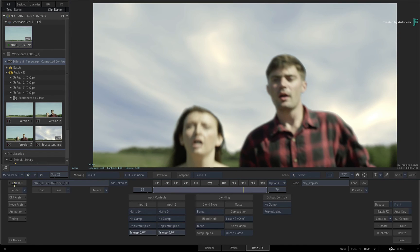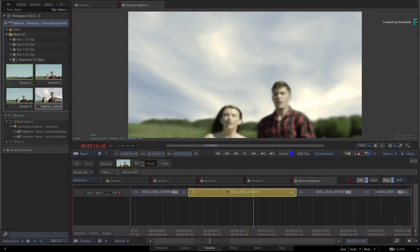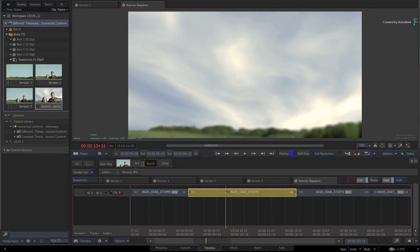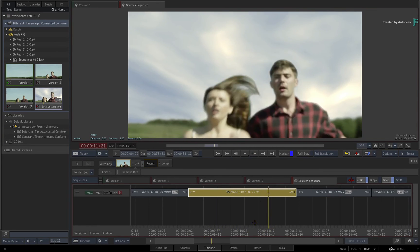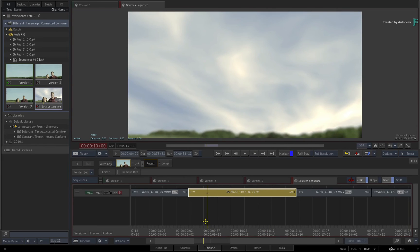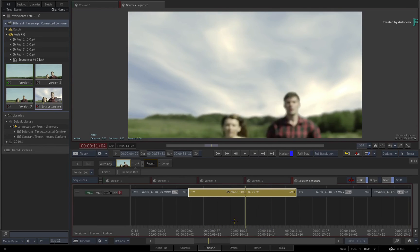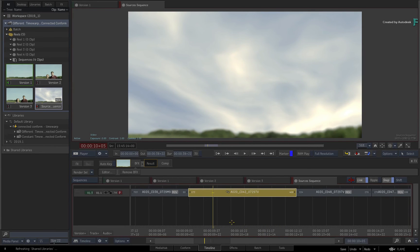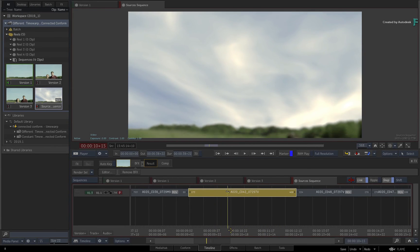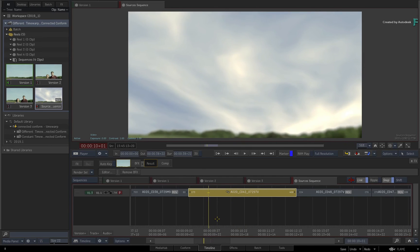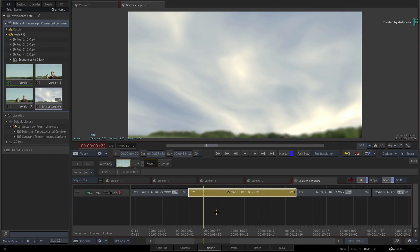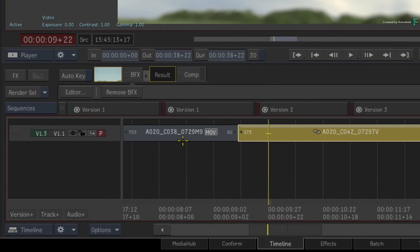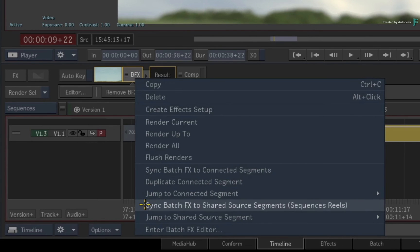When we exit BatchFX, the result is applied to the segment in the sources sequence, and this is running at normal speed. To sync this to the sequences that already have speed changes, you perform the same operation as before. Call up the contextual menu over the BFX and sync the BatchFX to the shared sources segments.